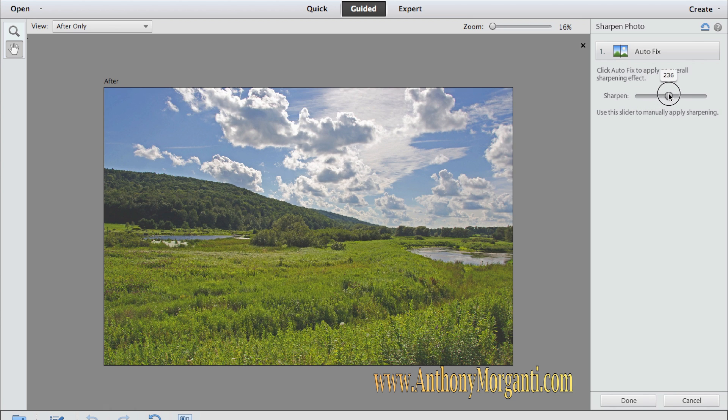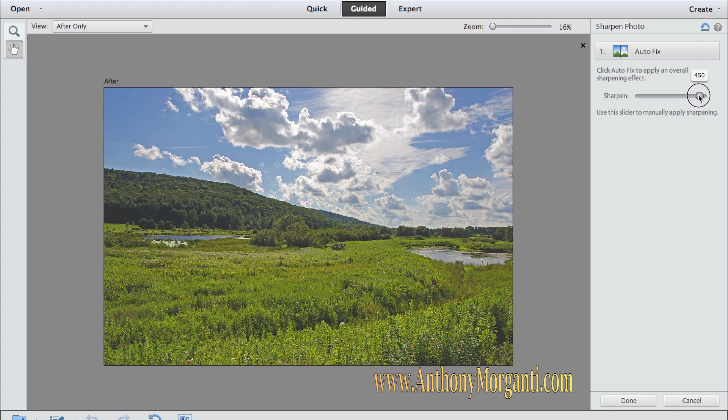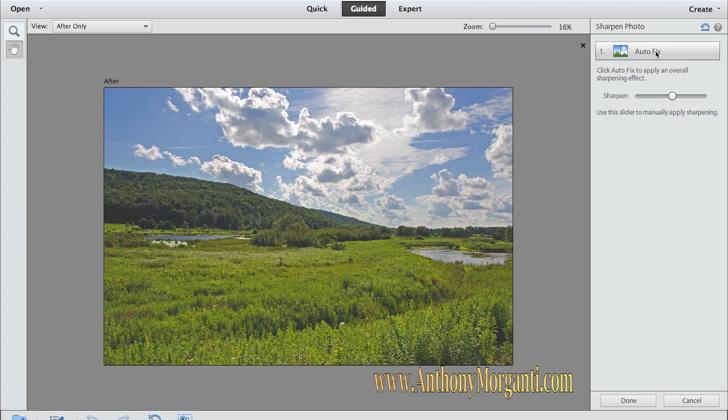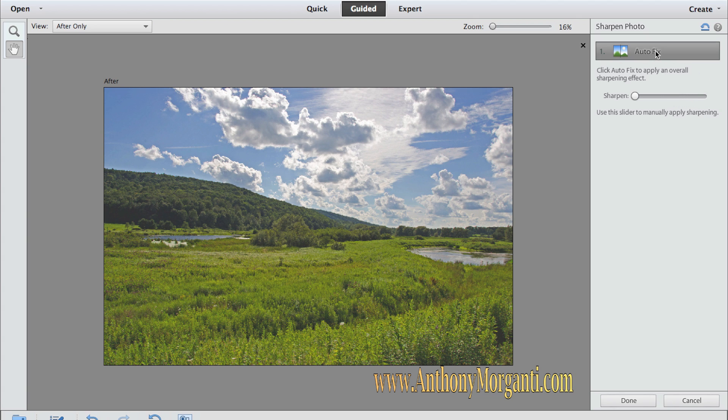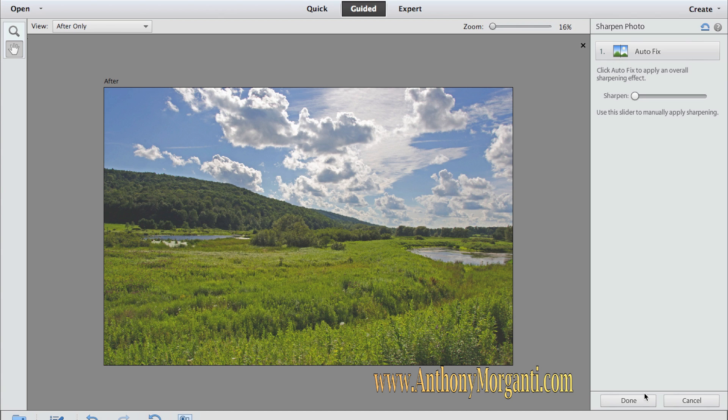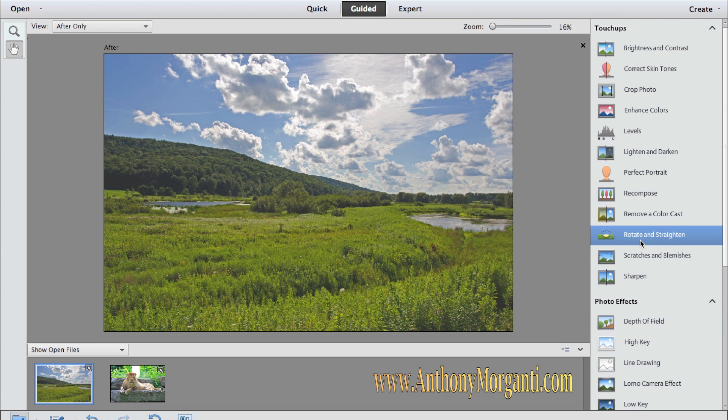We could sharpen this photograph. You just move this sharpen thing until we like it, how sharp it is. You could autofix and it will automatically sharpen it as it sees fit.